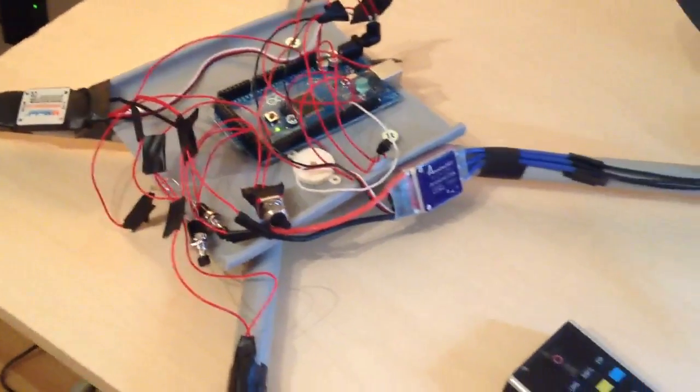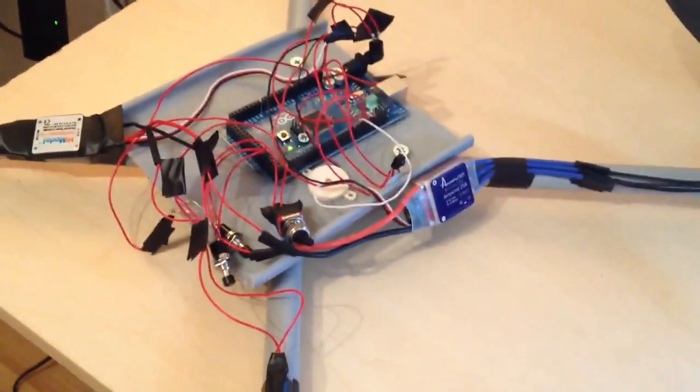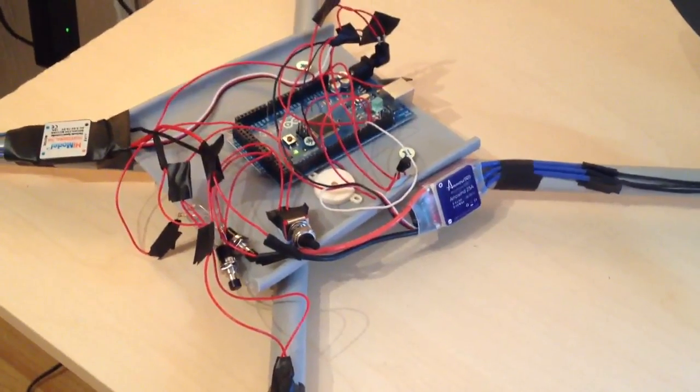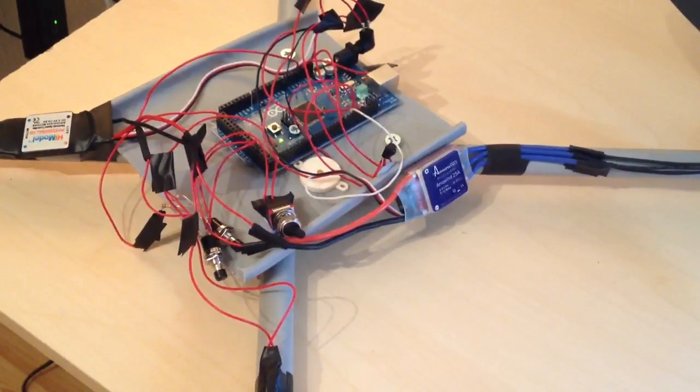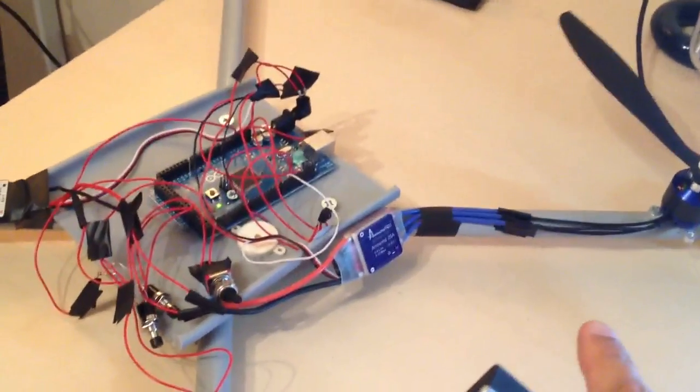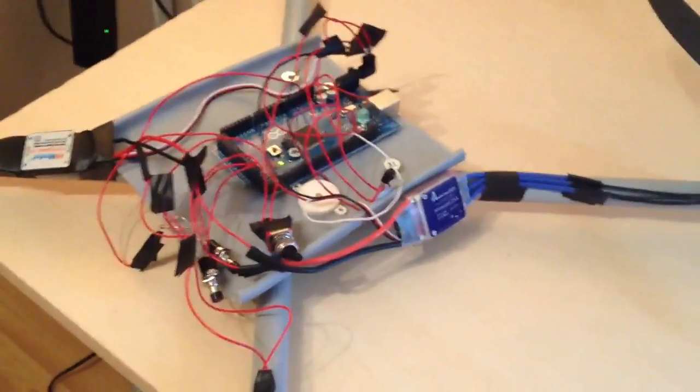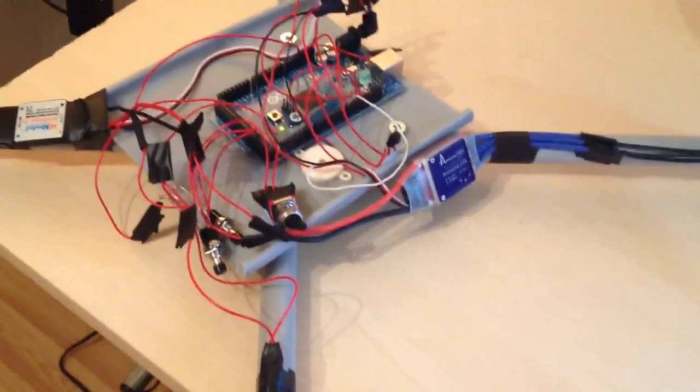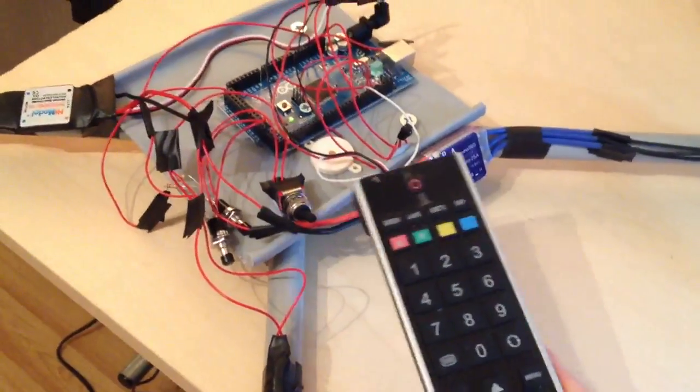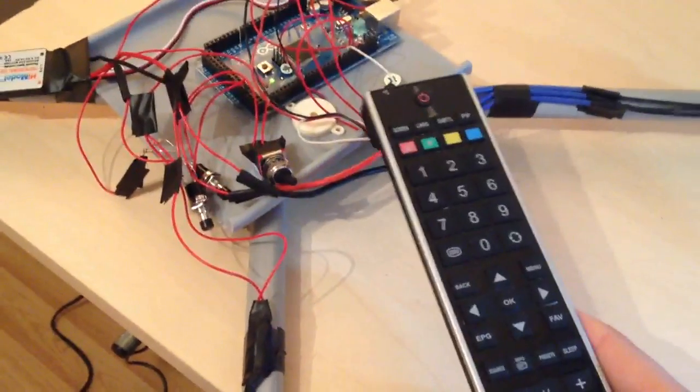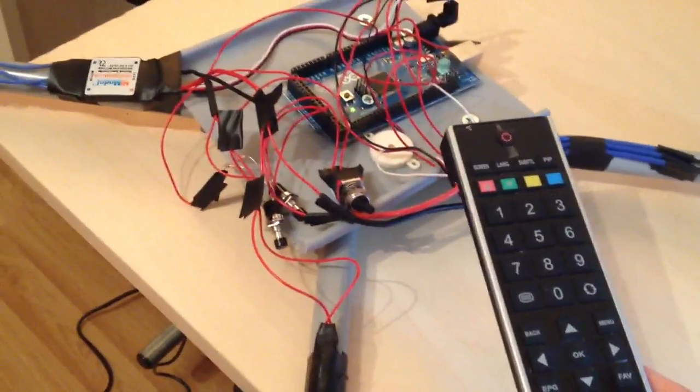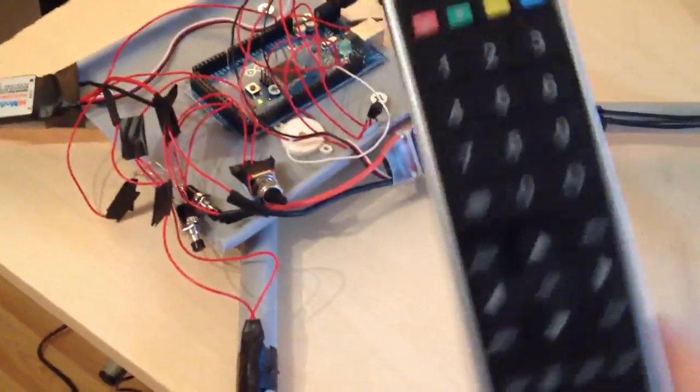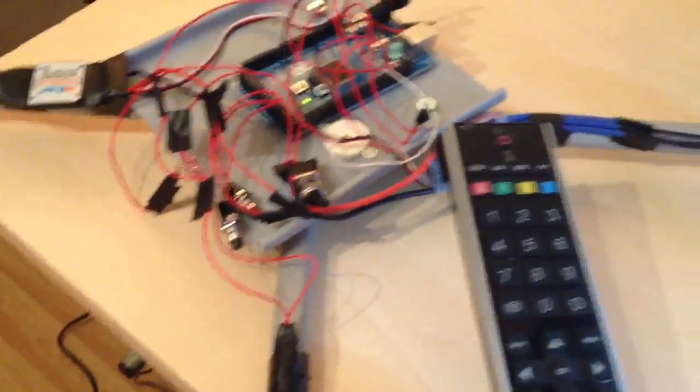Right, so the speed controllers aren't happy right now because they've got incorrect throttle values. So let's hit this button. There we go. So both speed controllers are happy and ready to go. And now that tone that you're hearing is a programmed tone that I've implemented.